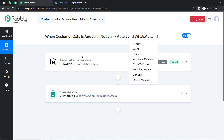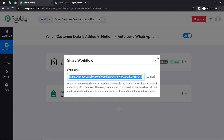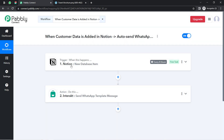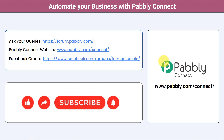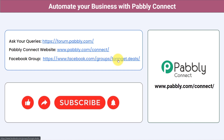If you want to access this automation, I'll attach the shareable link of my workflow in the description box. Simply click the link, sign up for Pabbly Connect, and the same workflow will be accessible in your account. You can integrate multiple applications and automate your business with Pabbly Connect. Ask your queries at forum.pabbly.com — my team will answer your questions. For the latest updates and unique automation ideas, join our Facebook group at formgate.deals. If you found this video helpful, share it with your friends and colleagues. Like, share, and subscribe. Thank you for watching.